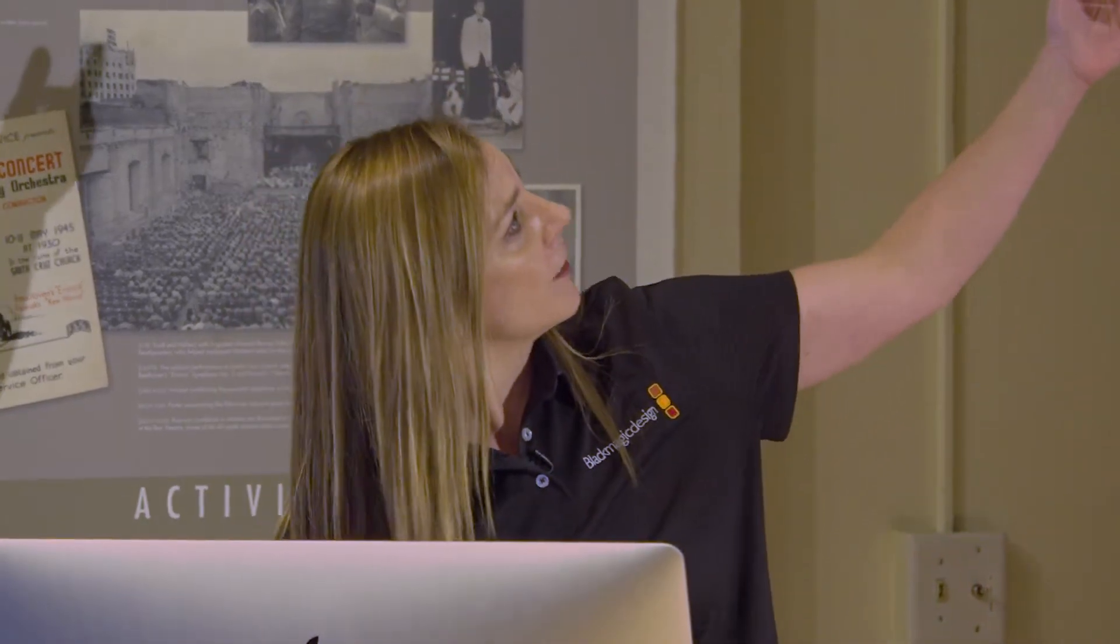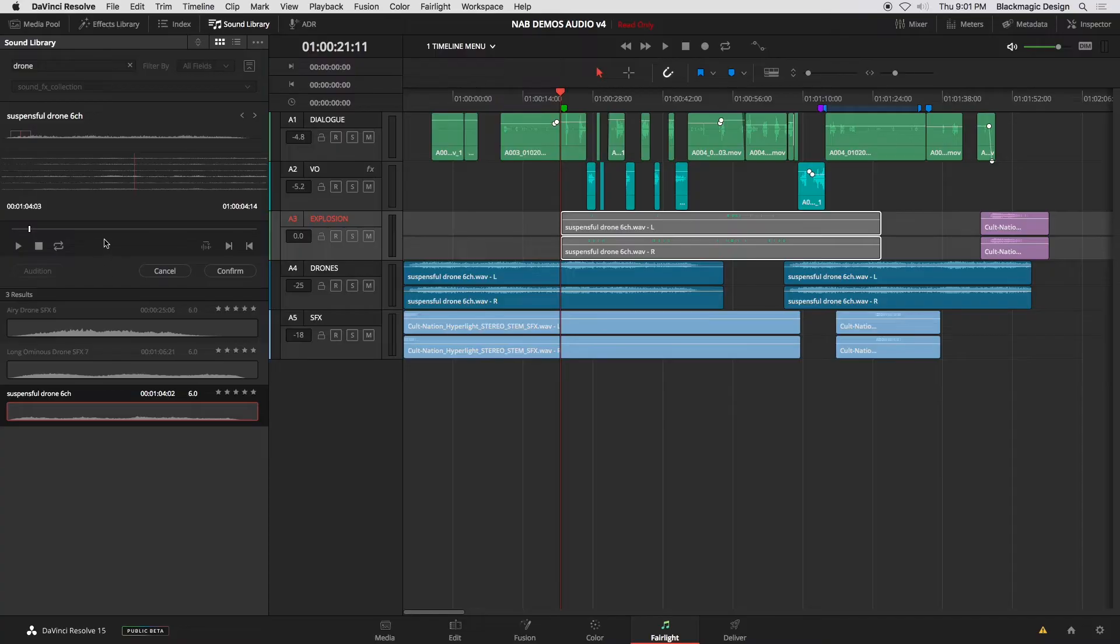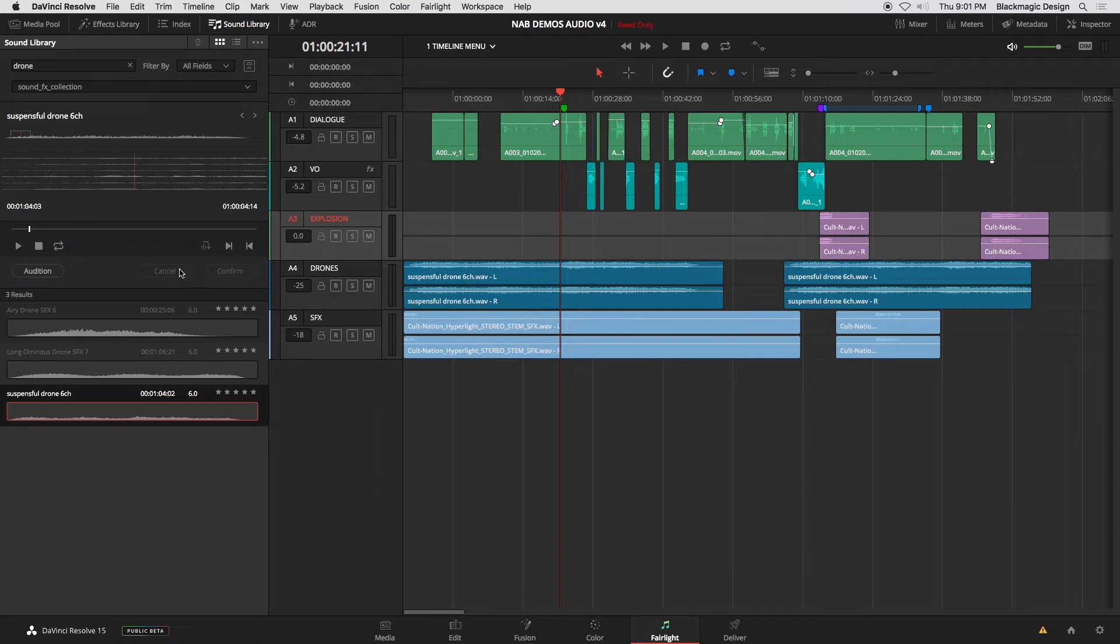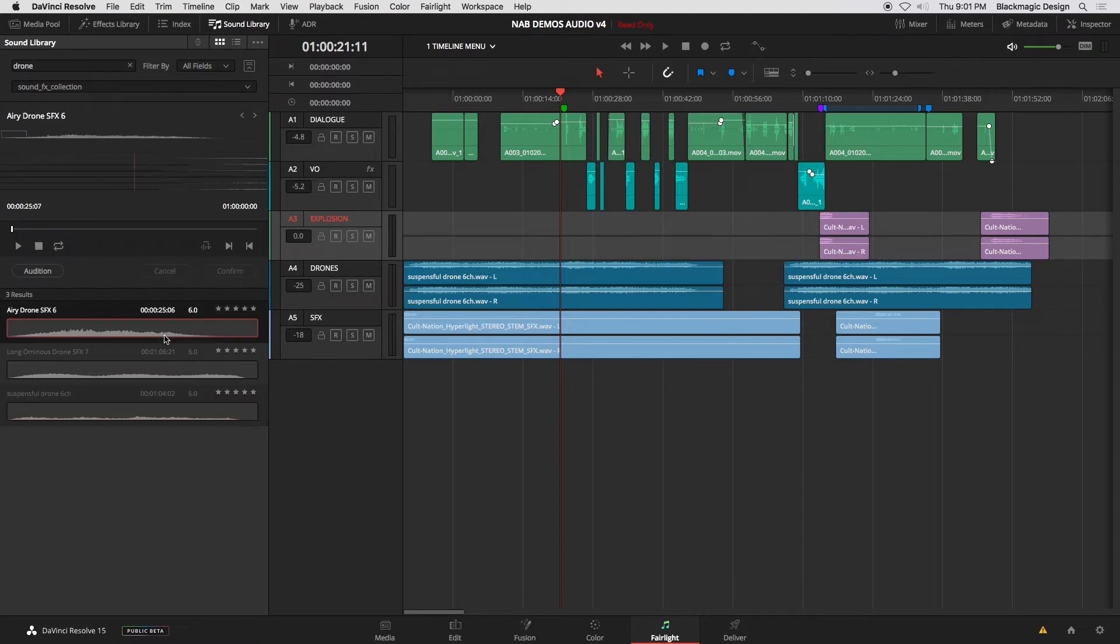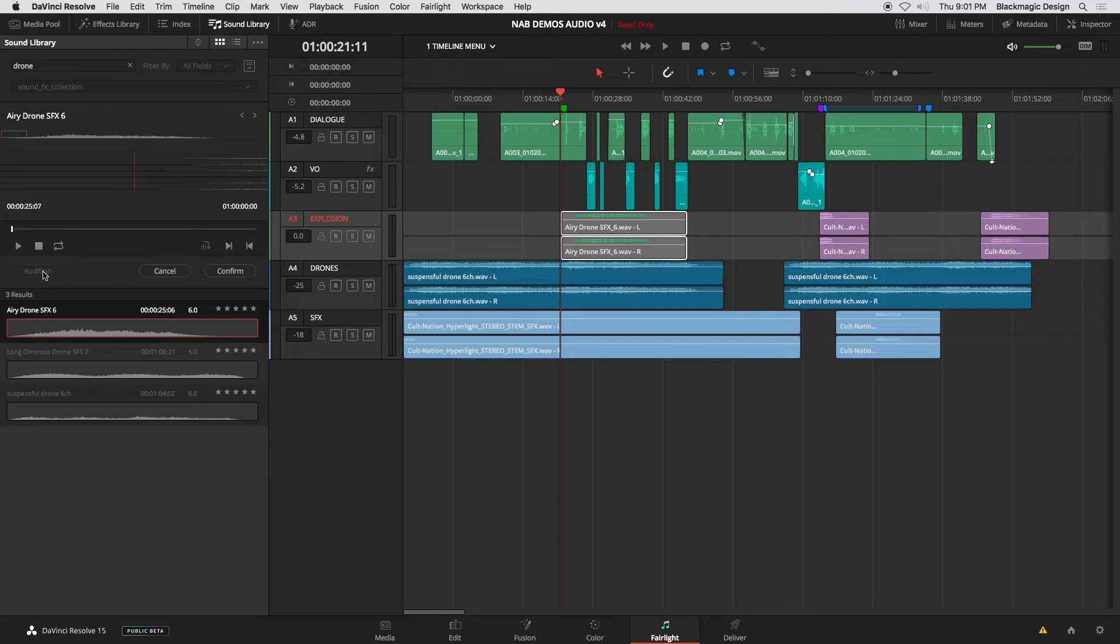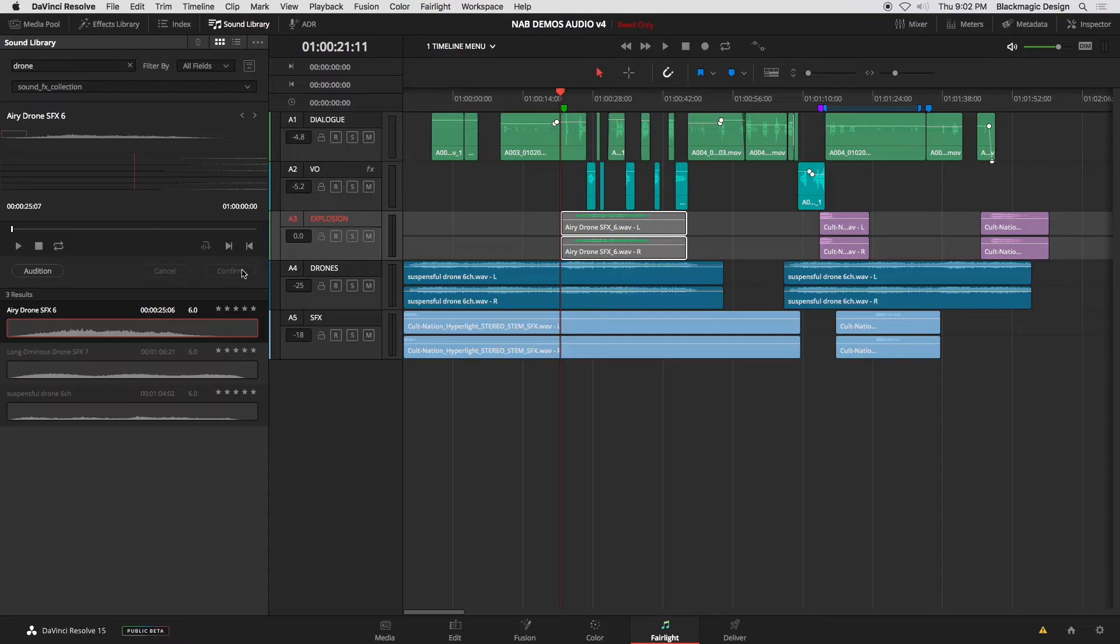It's a true audition. So if I don't like it, I just click cancel, and it leaves. And then I can get a different one and audition that one instead. And then listen to that in context. And if that's a keeper, I just say confirm, and I move on. So very cool. That is the sound library.